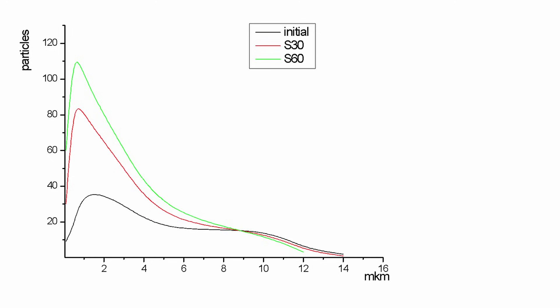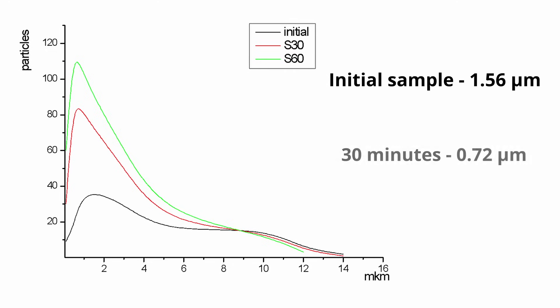The maximum for the sample milled for 30 minutes is for particles with an average size of 0.72 microns. And the maximum for the sample milled for 60 minutes is for particles with an average size of 0.64 microns.